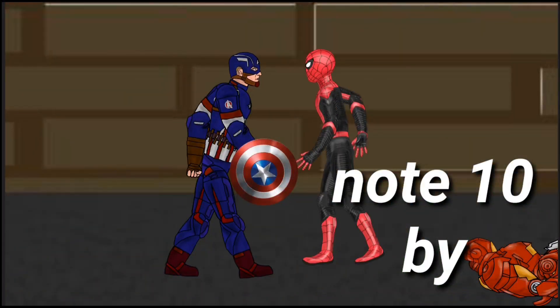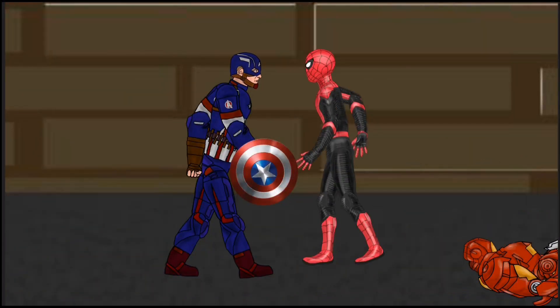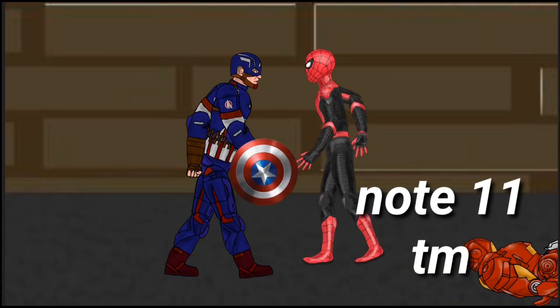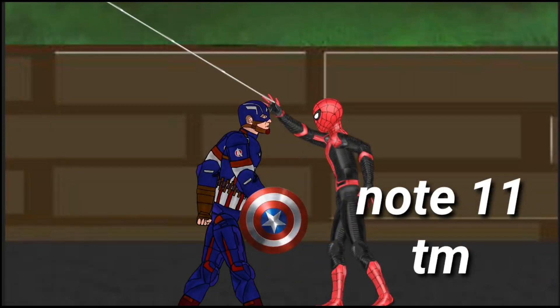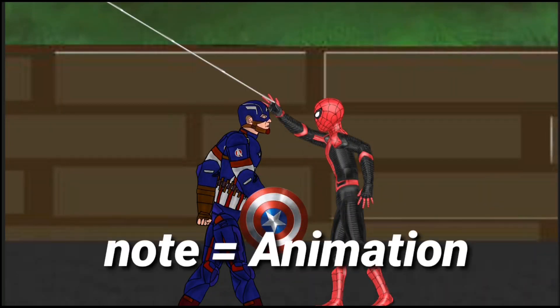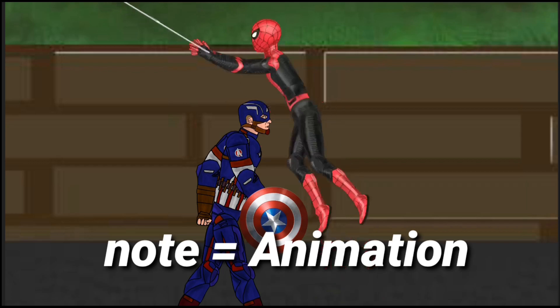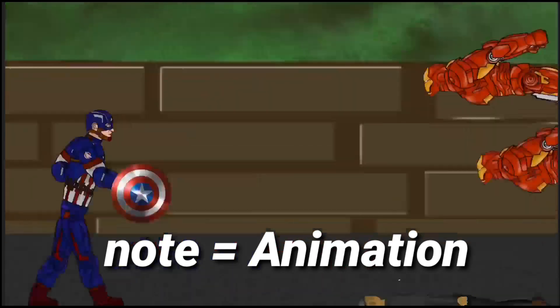Spider-Man, you need to go to the Avengers fight area. You need to find the new base of Genesis and find the Tony AI. Go!